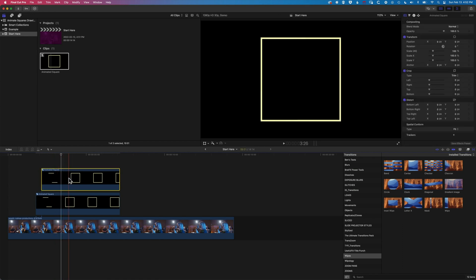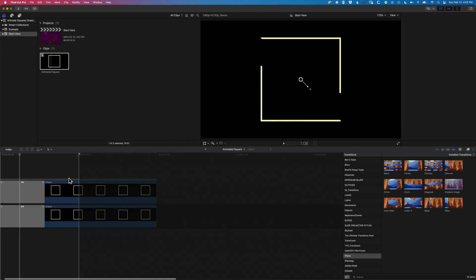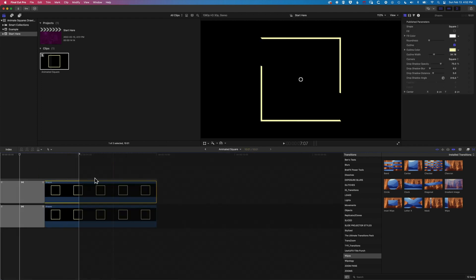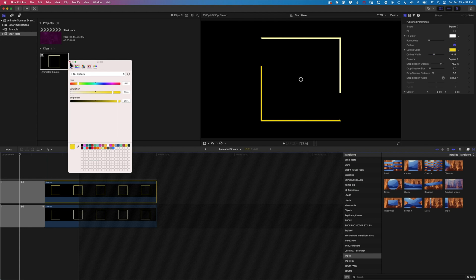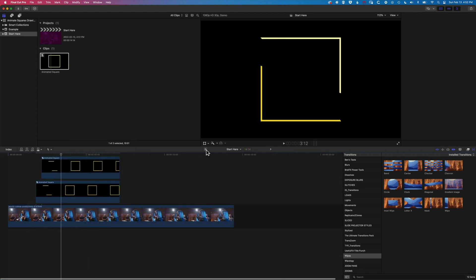Now what that means, and this is kind of an important concept with the compound clips, is that when I double click into one of these and I modify something like the color—so if I click here and we'll change this to a yellow—then the color of that animation will change throughout all the instances that that is on the timeline.